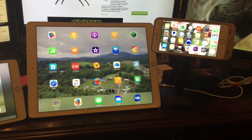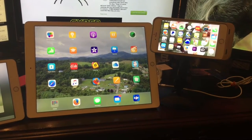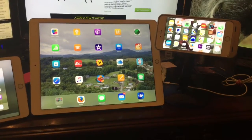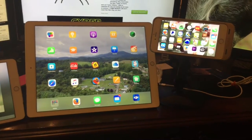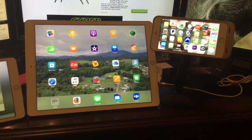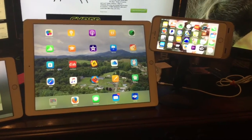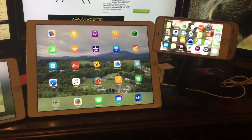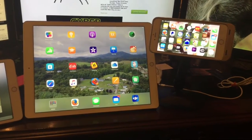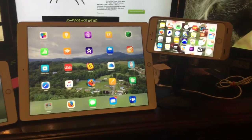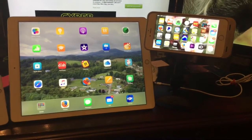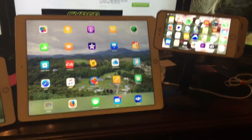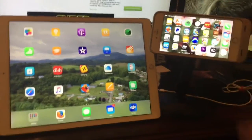So now I'm going to see which is faster between the iPad Pro and the iPhone 6S Plus. All the apps have been closed on each of these devices, and I'm going to tap them in as quick succession as possible.